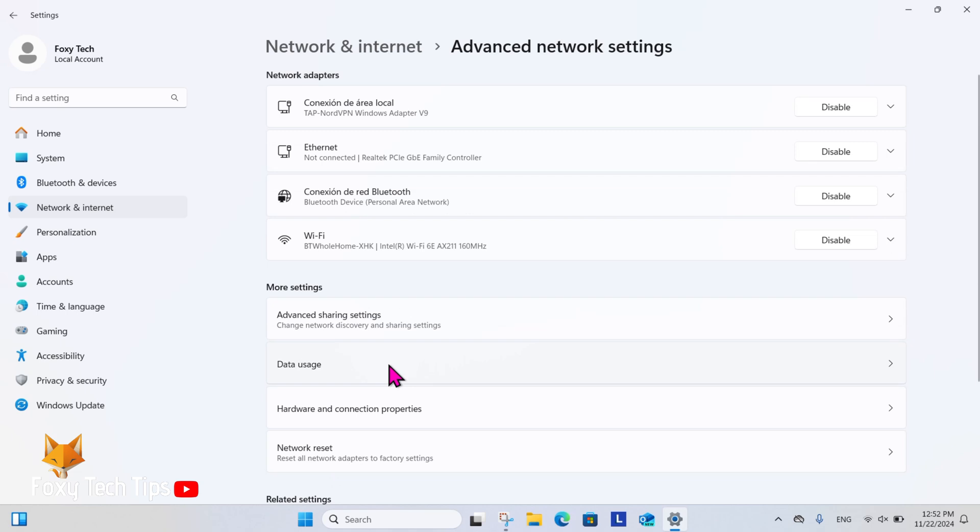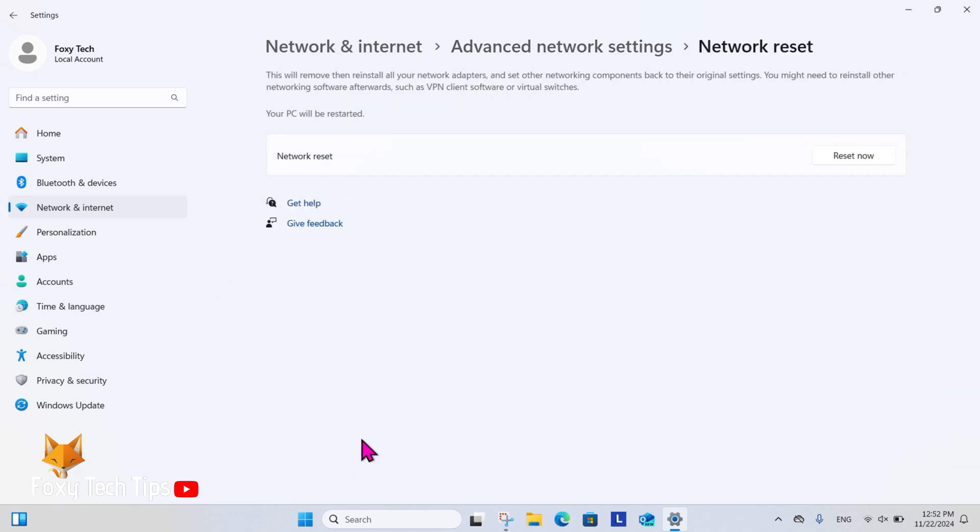In Advanced Network Settings, click Network Reset and then select Reset Now.